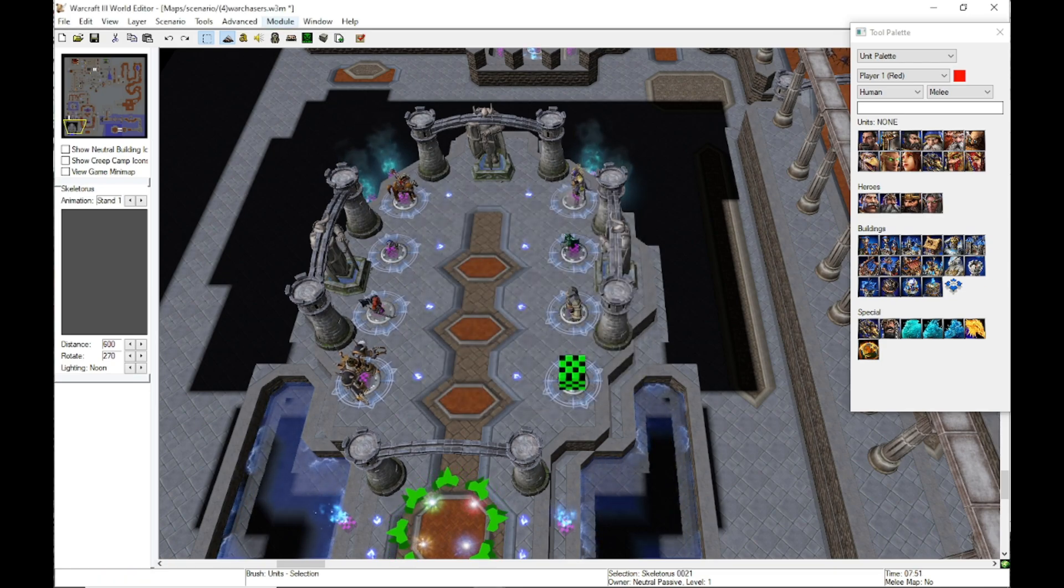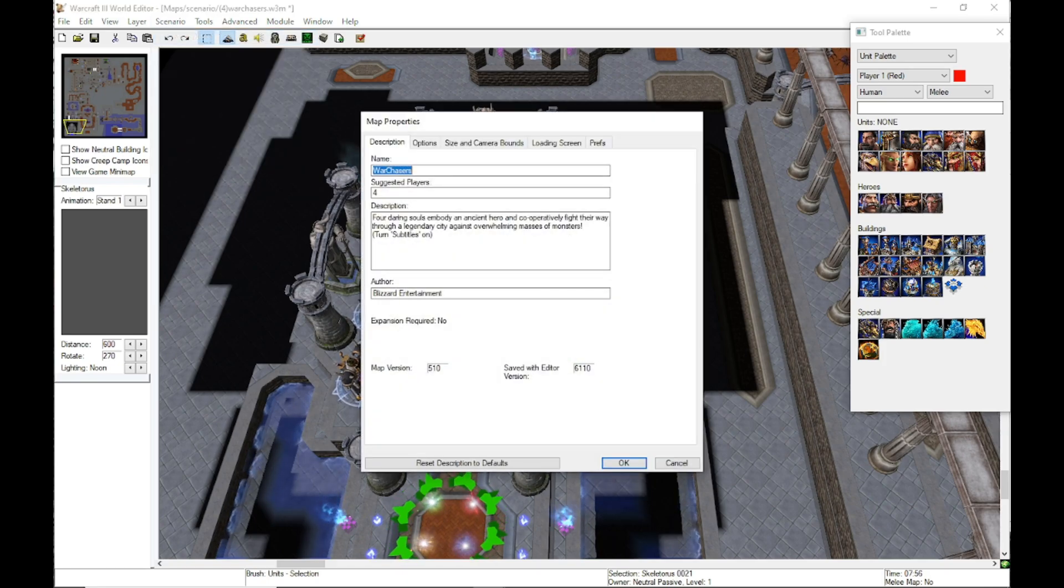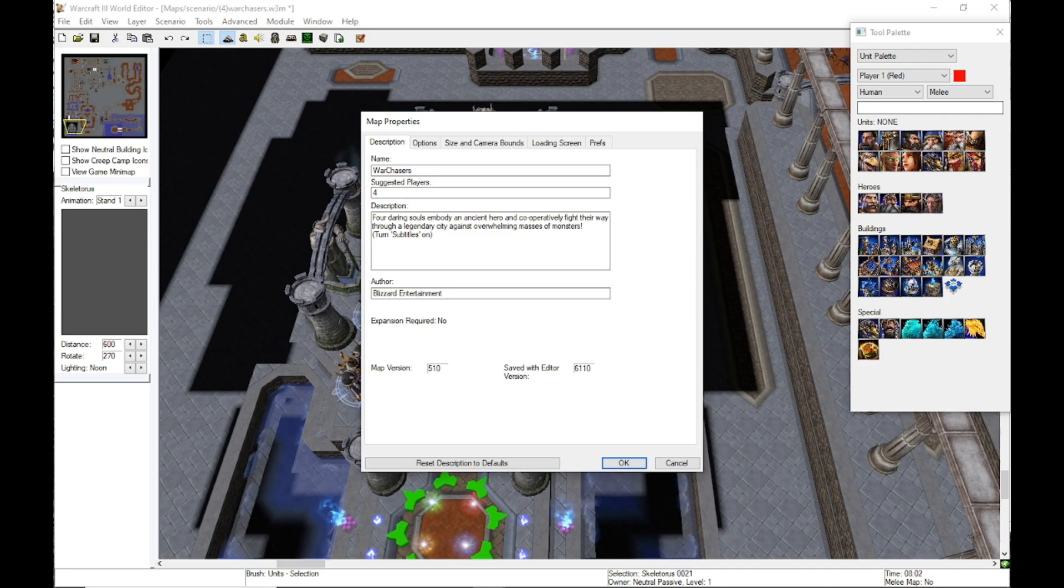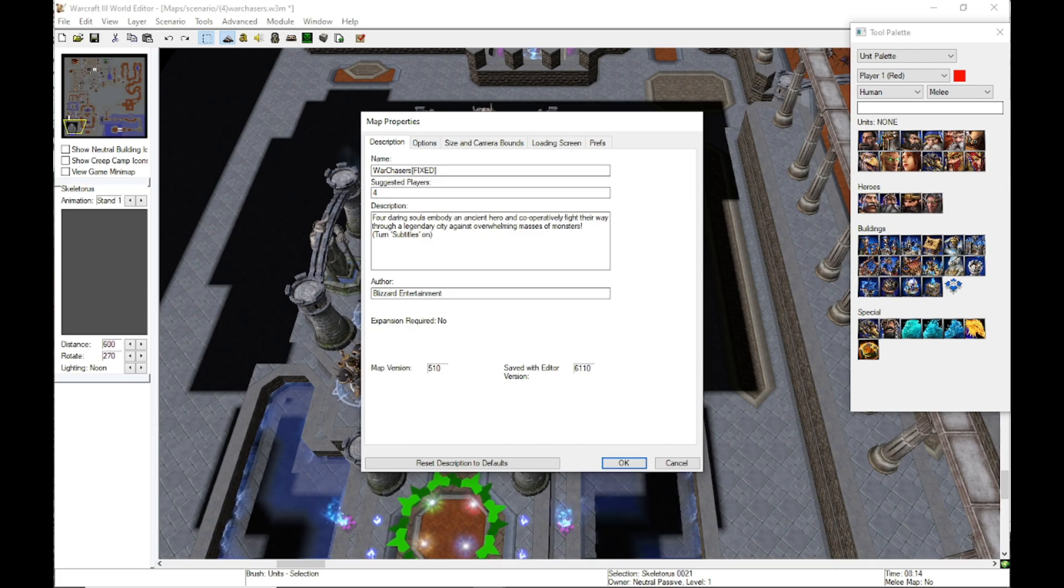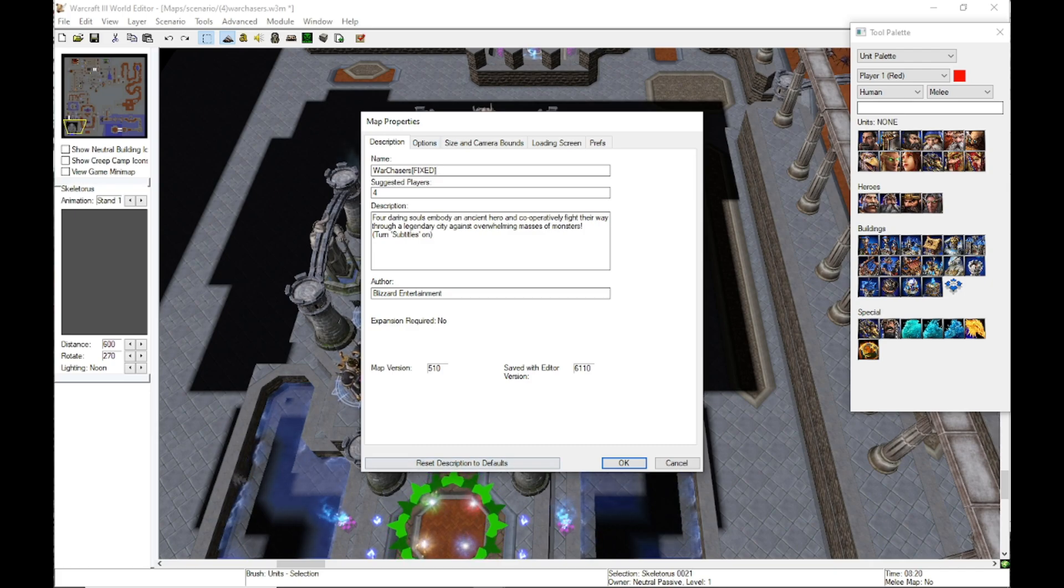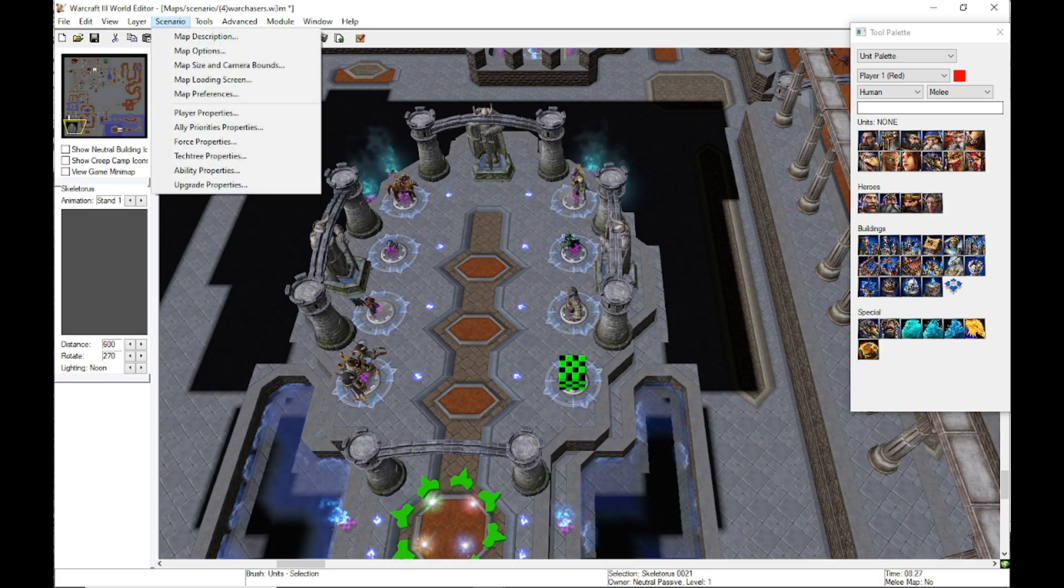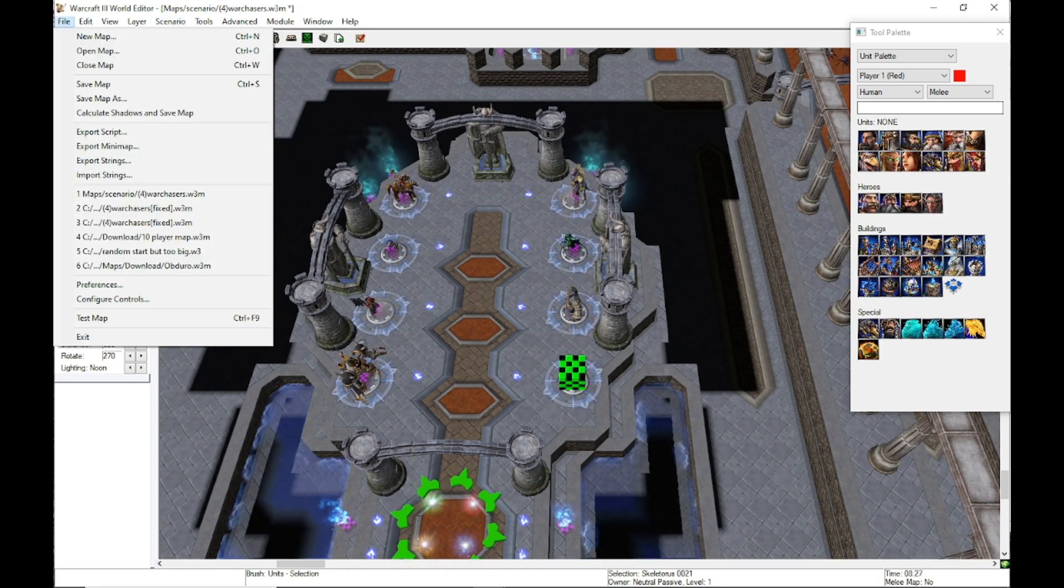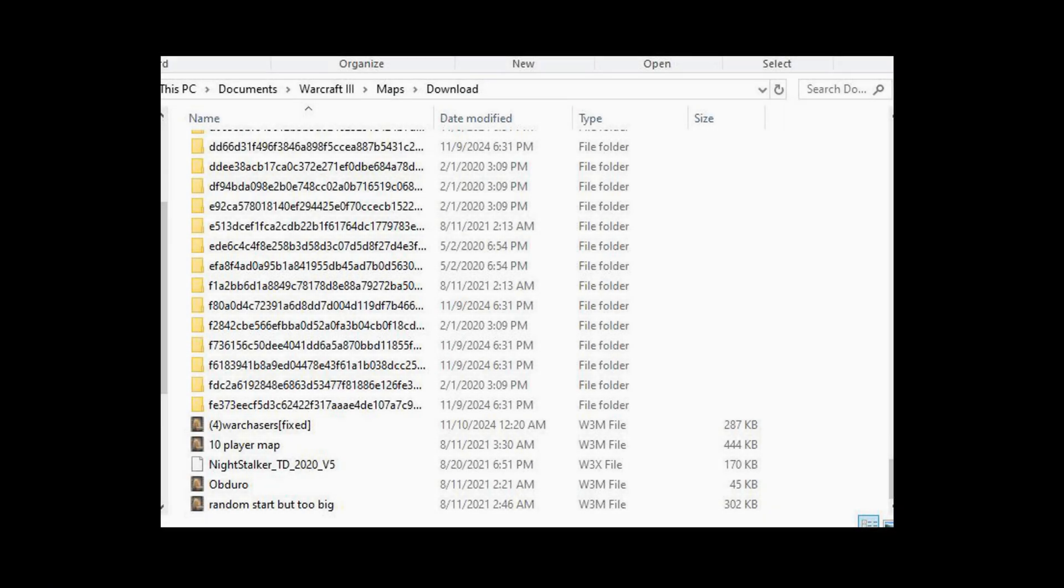Once you're done, you can go up to your map property and you can edit the name of it. Or at least this is what I do. This isn't mandatory. This is just something I do so I know that this is the fixed version of the map. You can change any other properties and then save map as. It should automatically take you to the folder, but if not, it's just your Warcraft 3 maps download folder. You can go there, save it there.